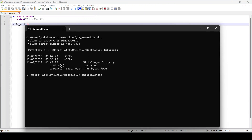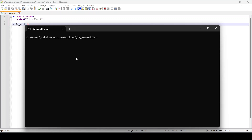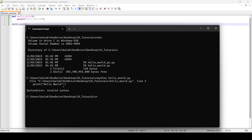When we come back and do 'dir' again we should be able to see the file. The next step is to run this program. To run it, all you have to do is type 'python' followed by the name of the file. I'll copy the filename, paste it, and press Enter.